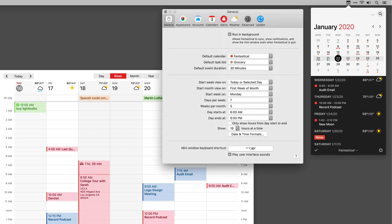To get the most out of the Fantastical mini window, there's a few settings you should be aware of. The first one falls under the general pane, and it's this very first button: run in background. This allows Fantastical to sync and show notifications and basically run the entire back engine of the calendar just from the mini window. So if you have the main window closed or the application quit, the mini window can still carry the application for you.